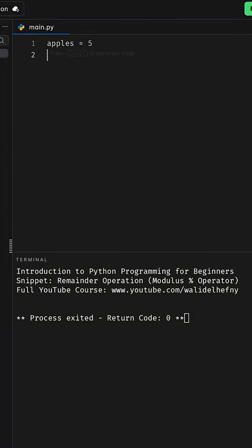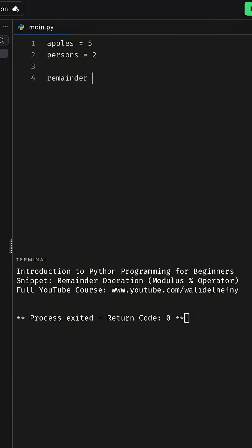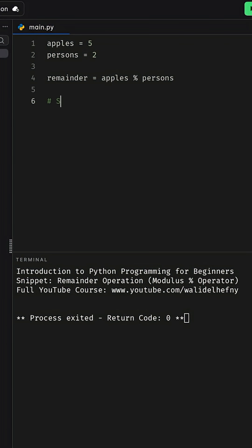If we have five apples and two persons and we want to calculate the number of remaining apples after dividing the five apples equally among the two persons, we use the modulus operator which performs three operations in the background.